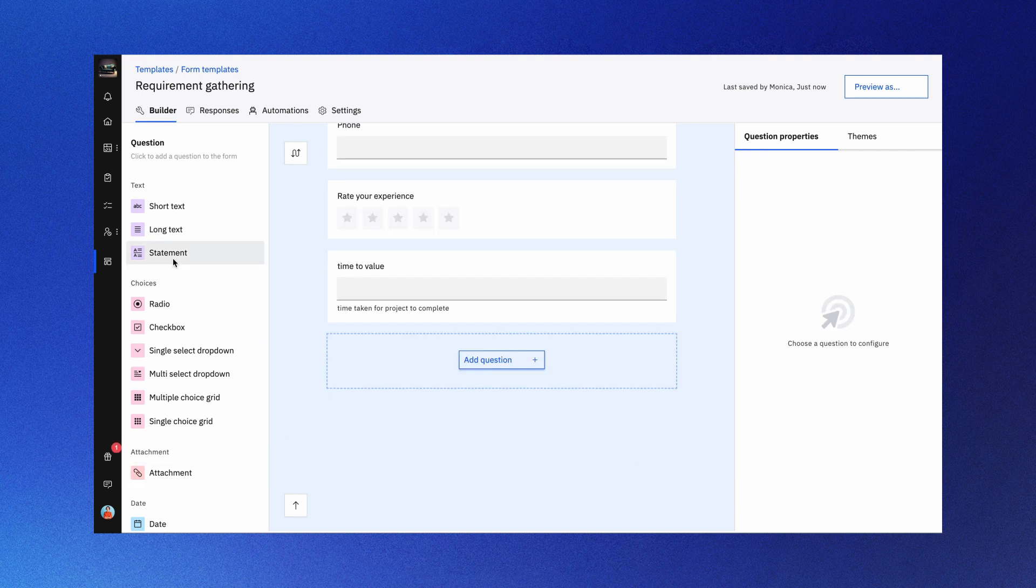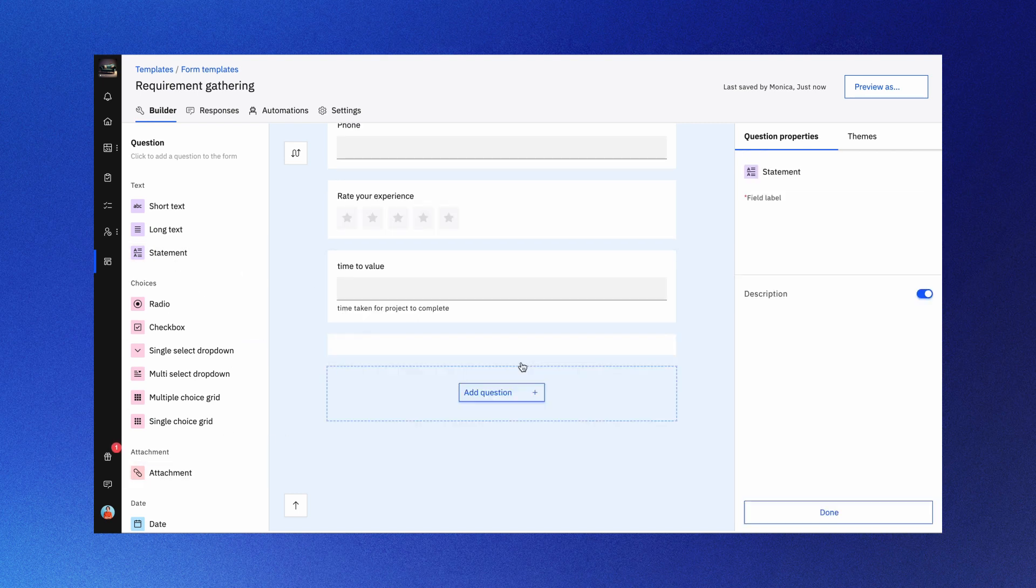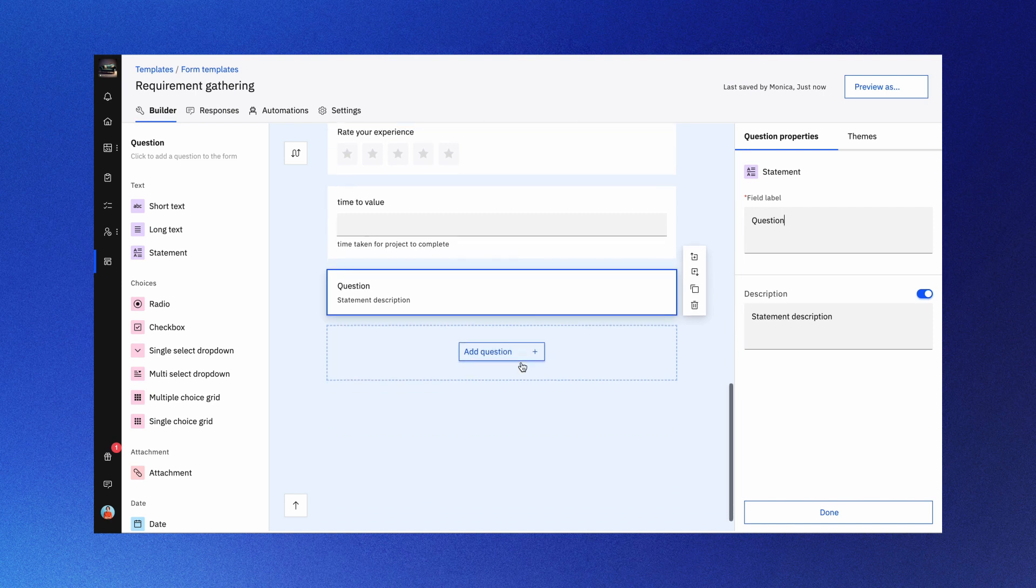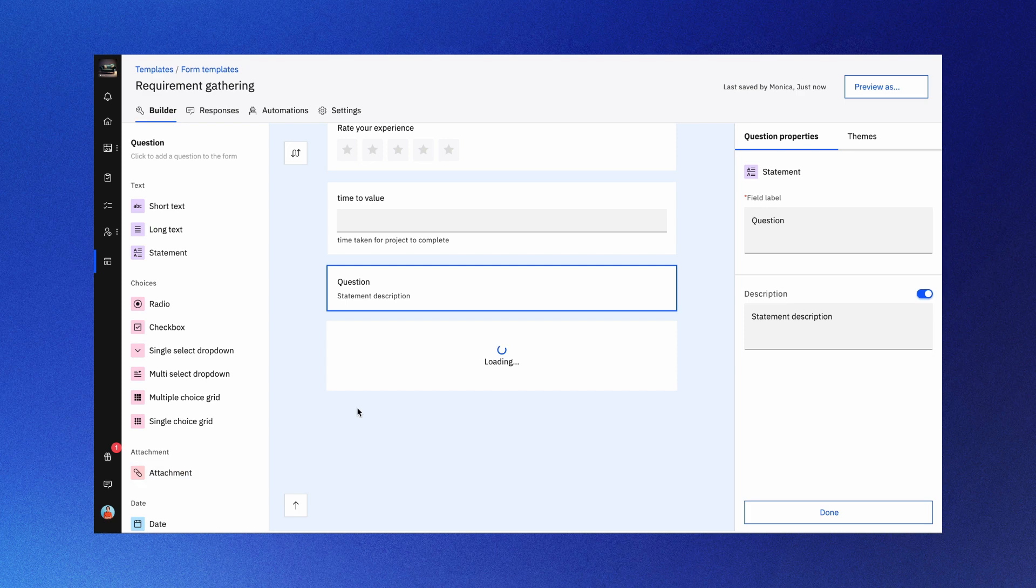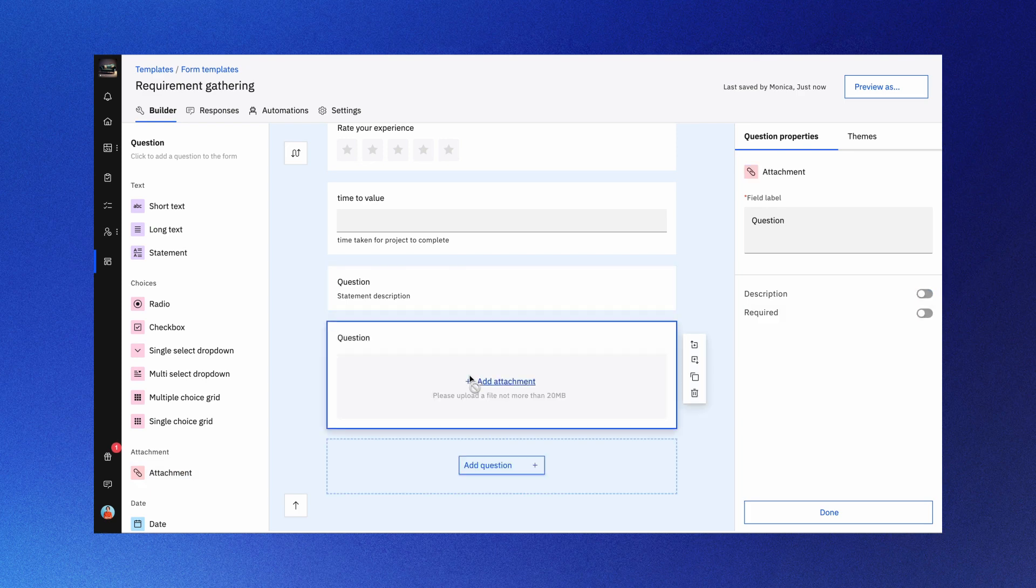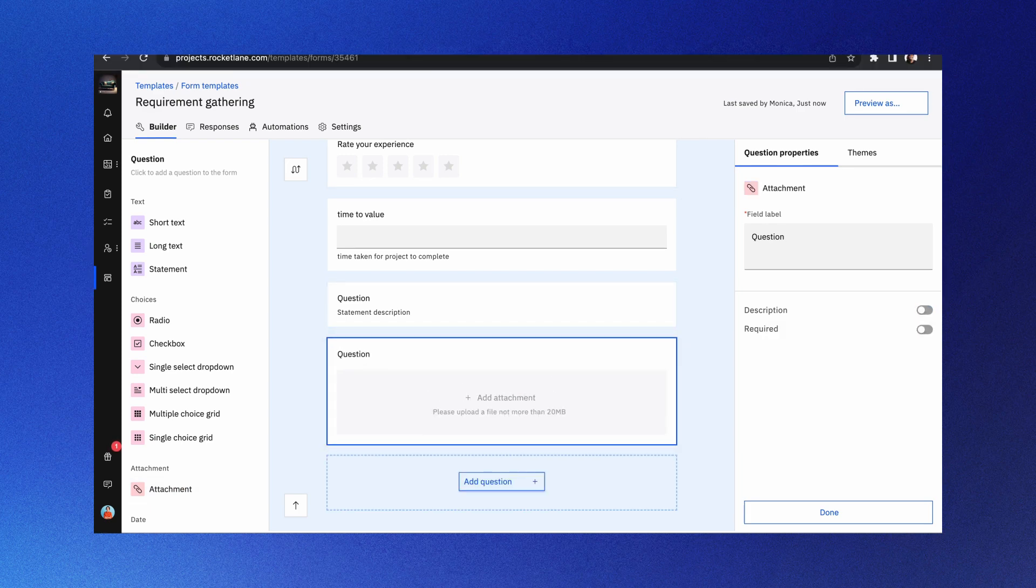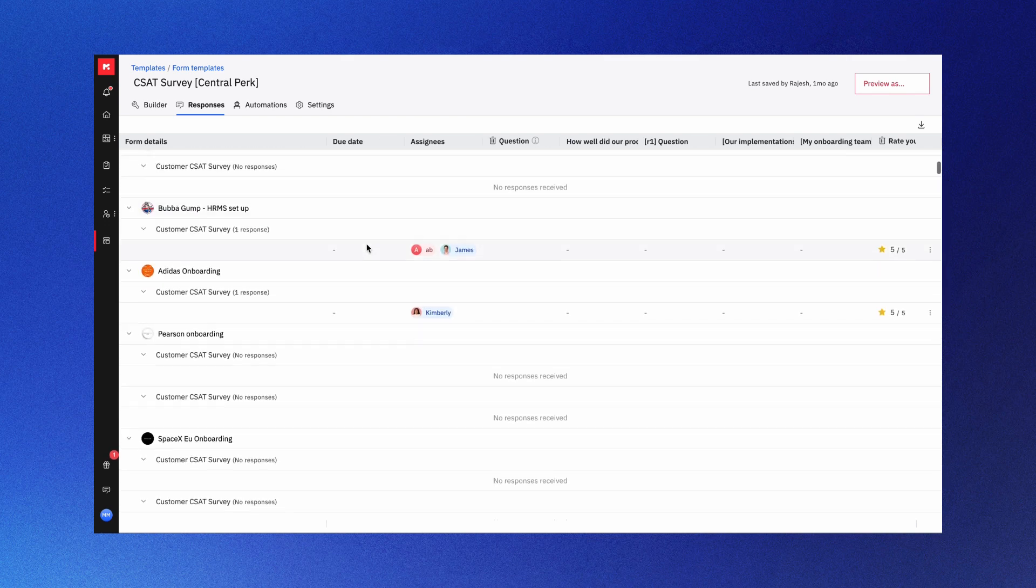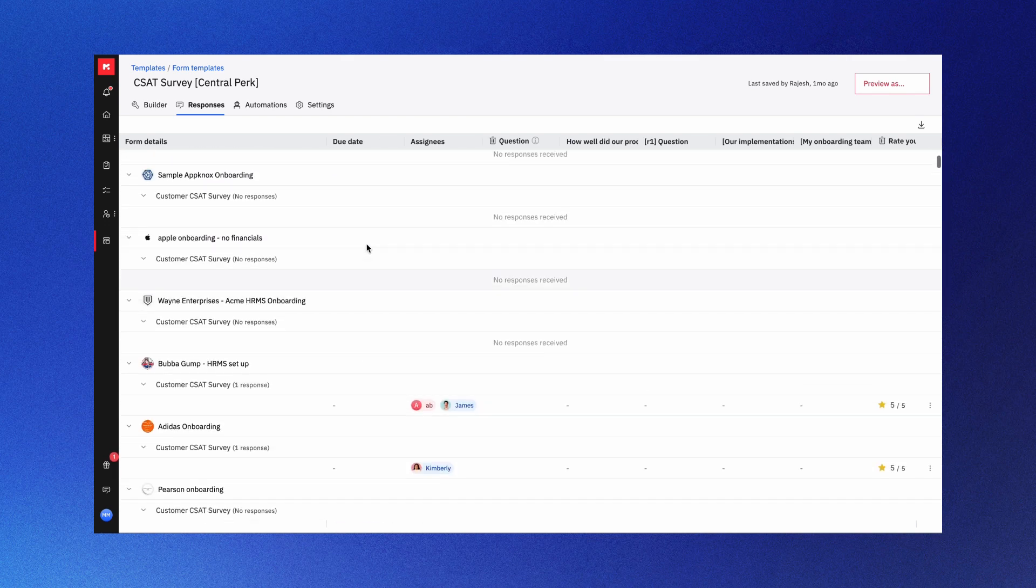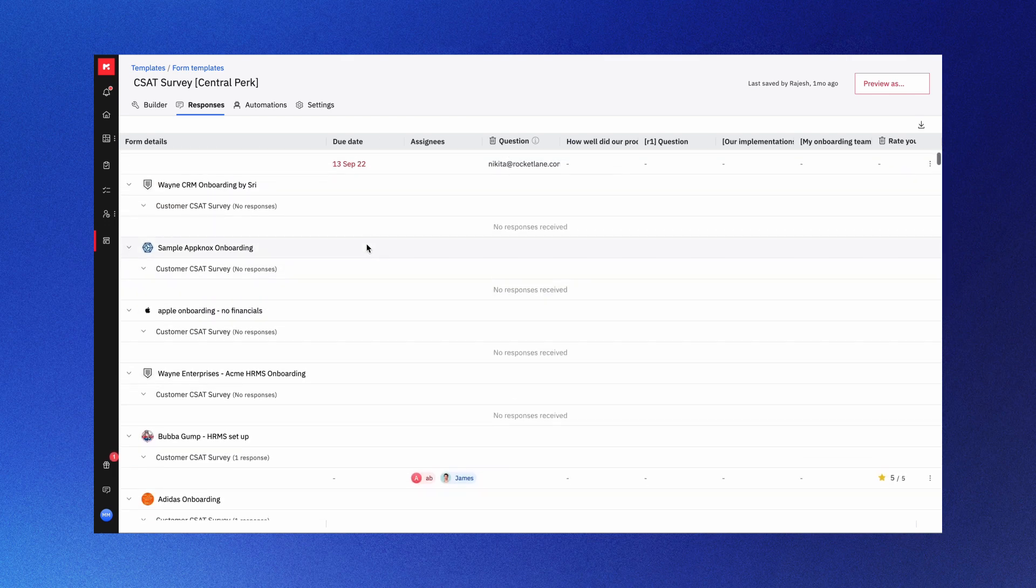Do you want to share information with your respondents? Use the statement option and add descriptions to expand further. Do you need to collect files? Use the attachment question type to let users attach files up to 20 MB in size. You can view the form responses under the responses section and automate task creation on form submission under automations.